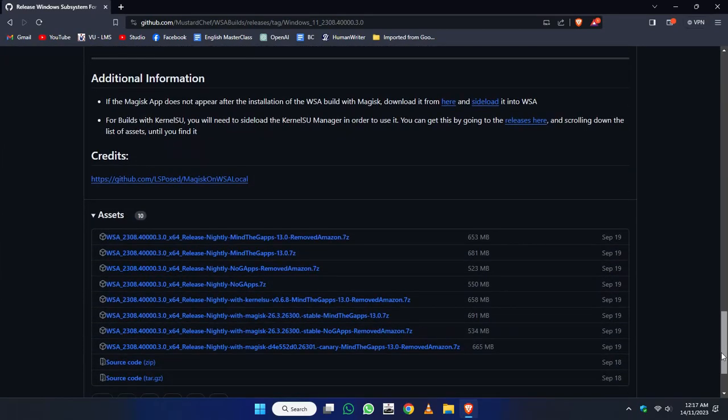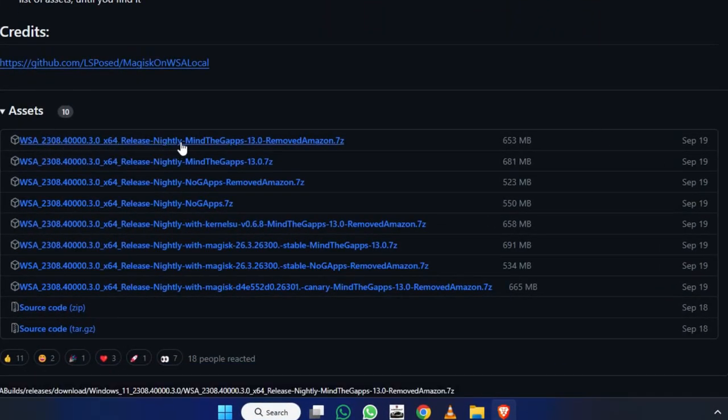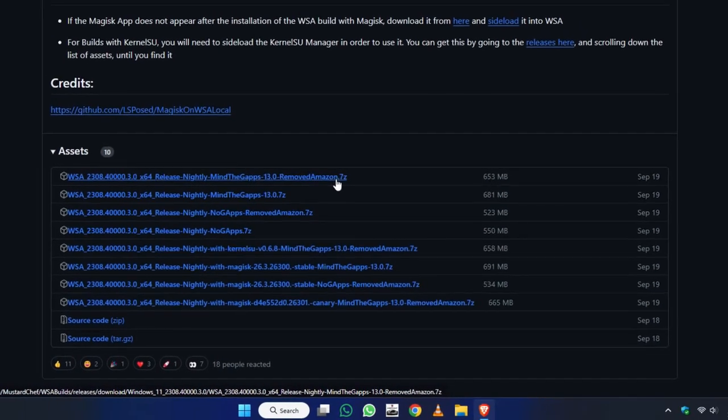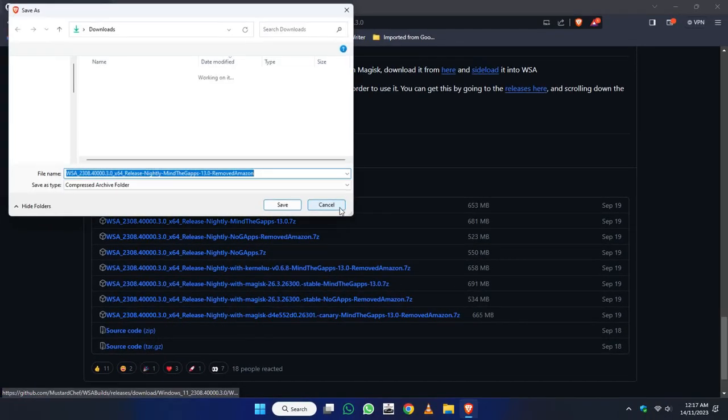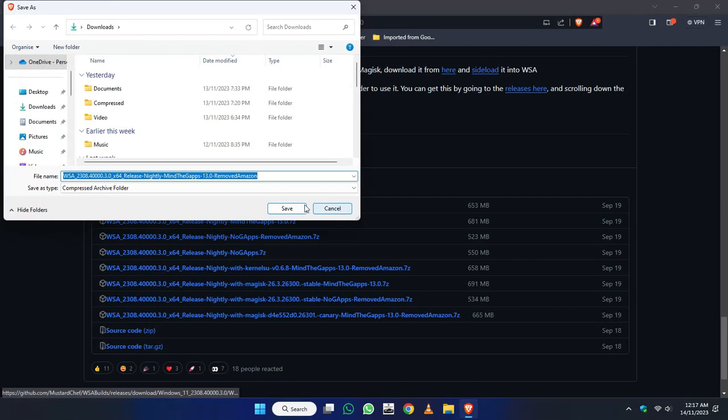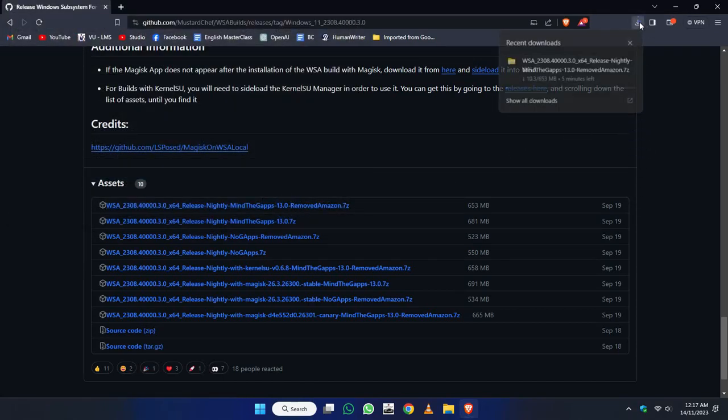Here you will find different versions of WSA. I recommend you download the first one because this one has the Google Play Store. Just click on it and click on Save and your download will start.